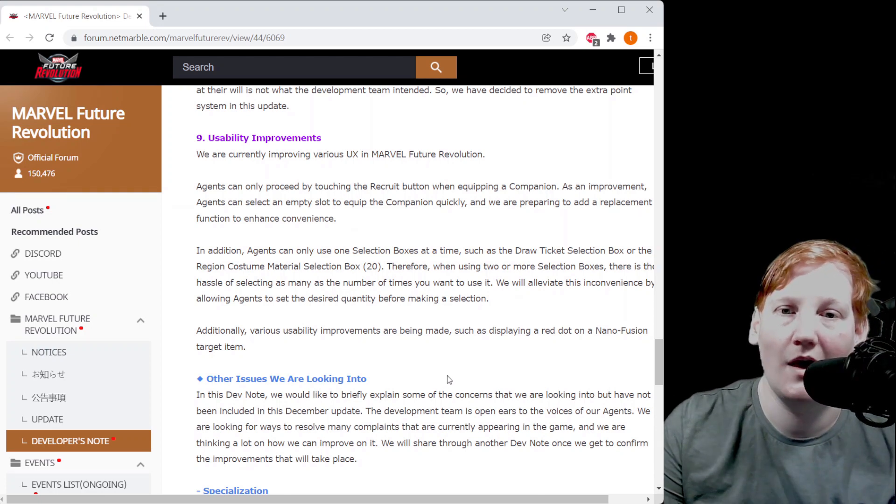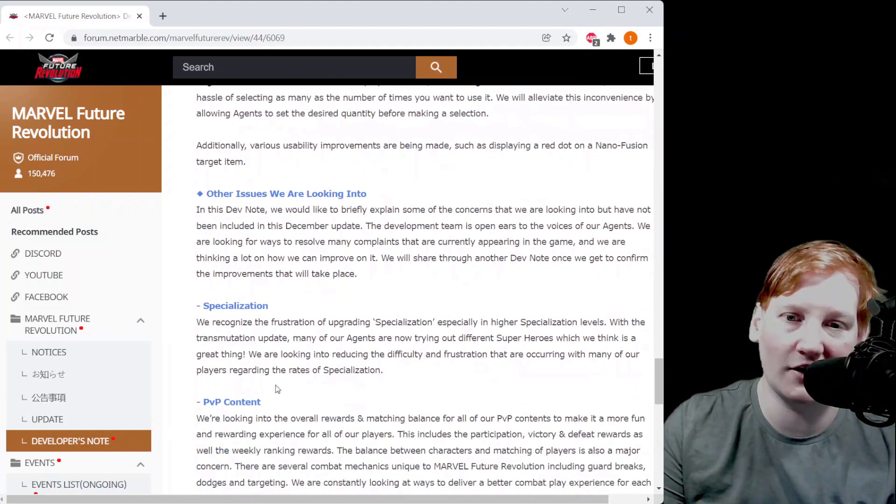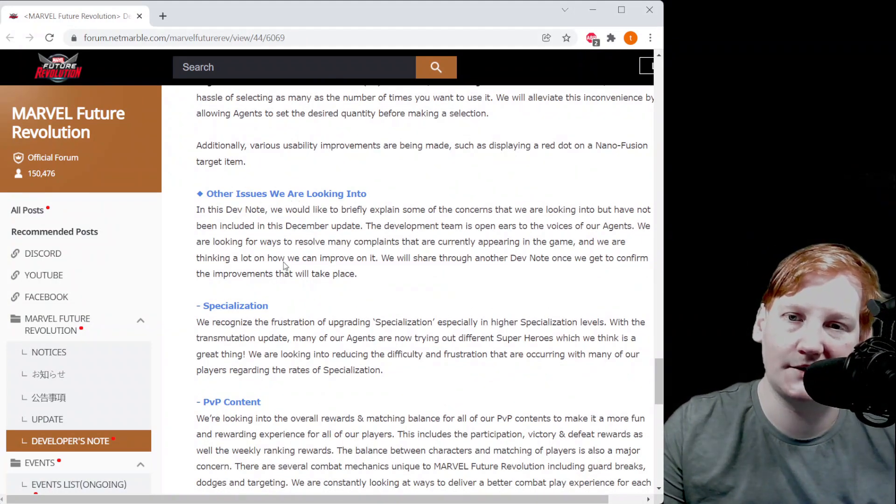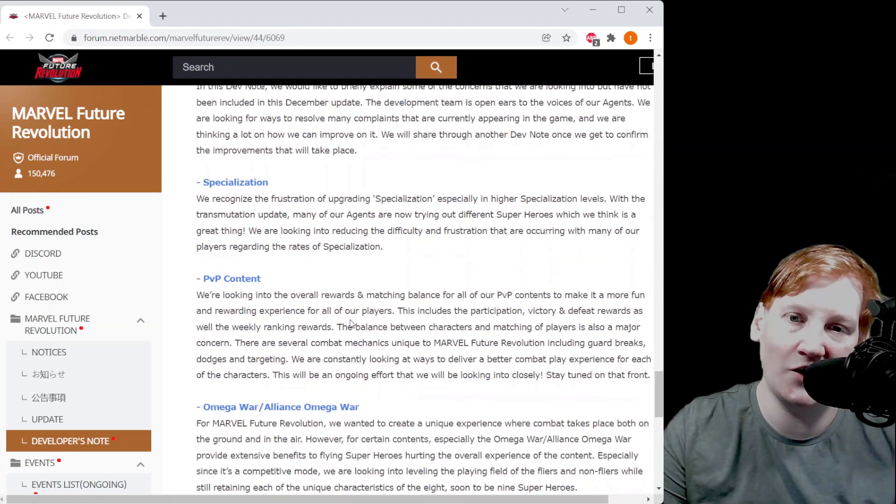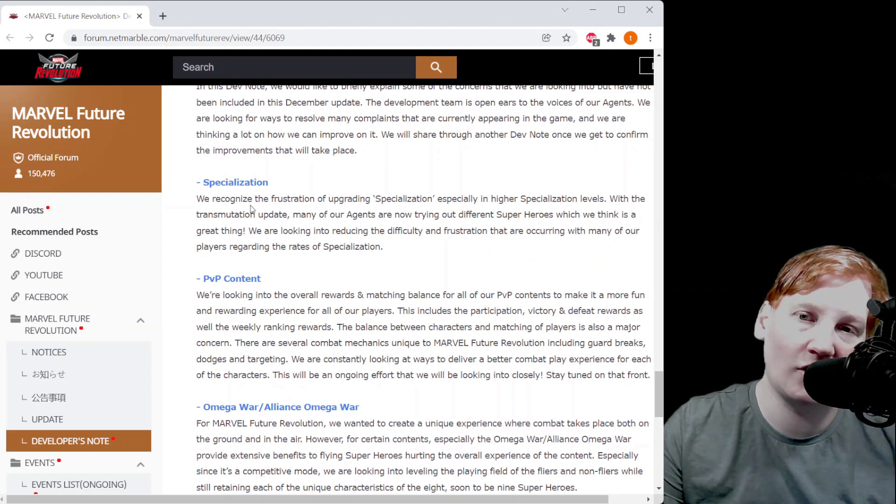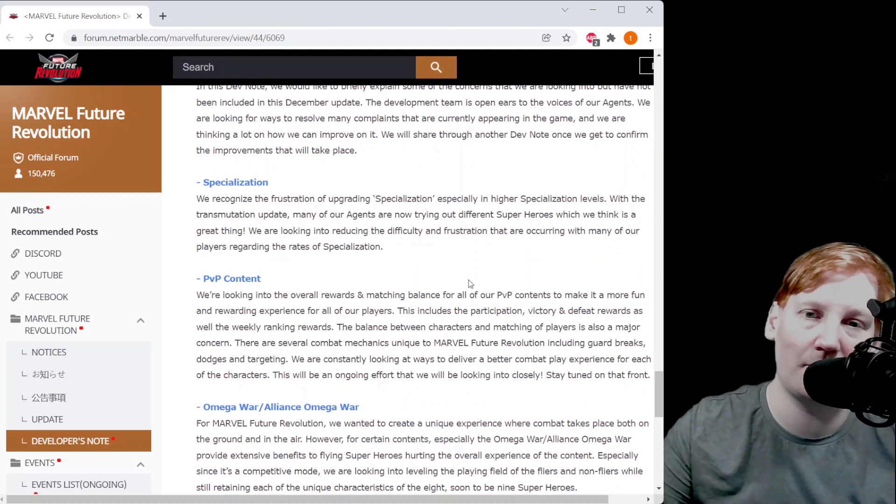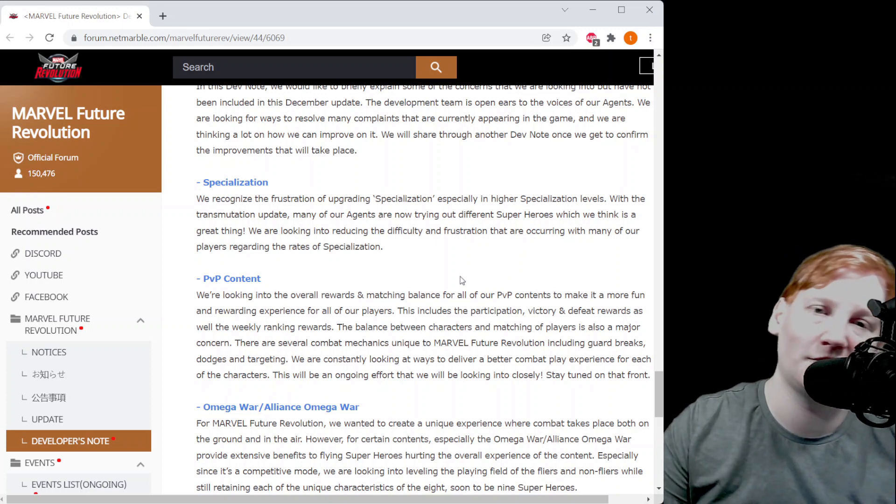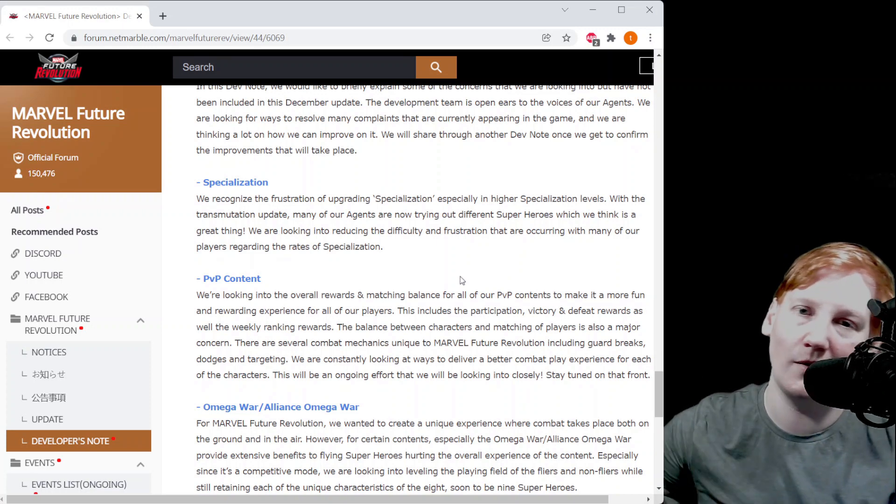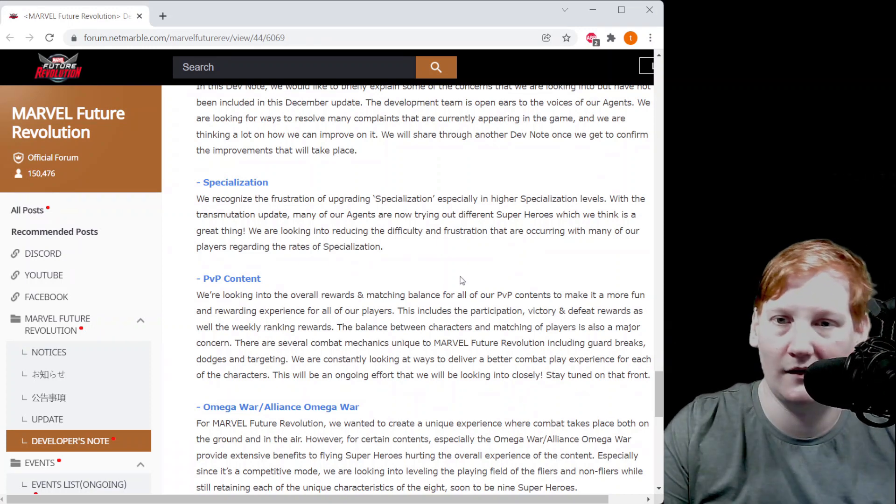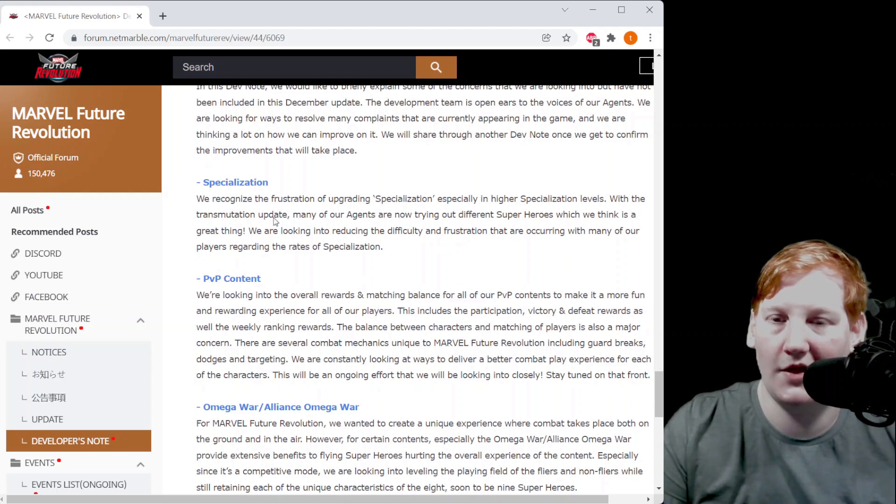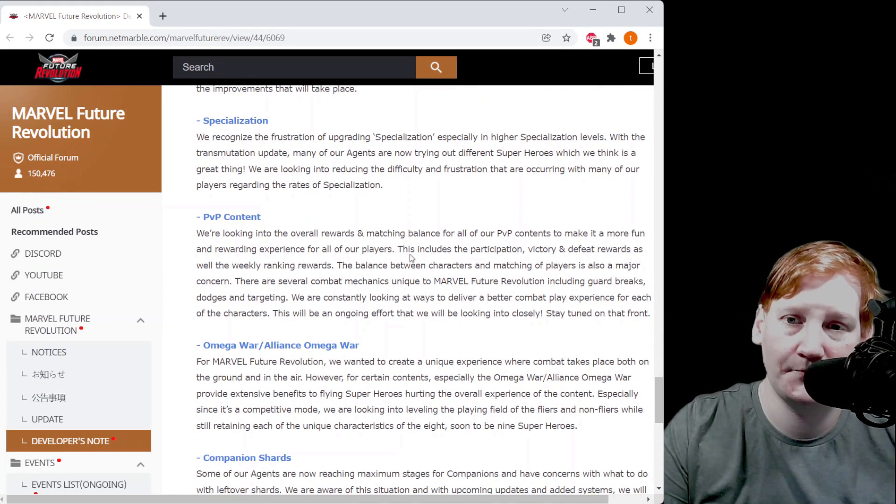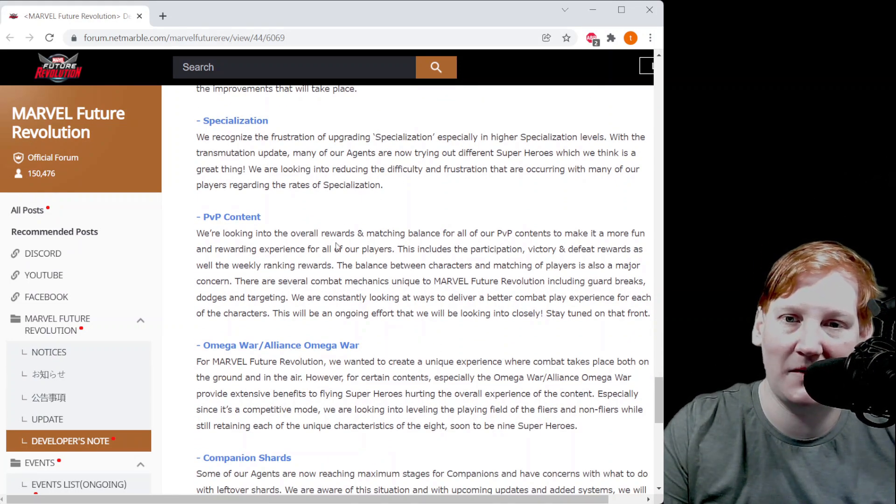Now we're getting into things that aren't coming this update but things they know about. They're looking to rework specialization so it's easier to swap between characters. As you all know I swapped from Spider-Man to Widow and that was hell. They're looking to make that a lot easier. They're looking to make PVP more rewarding.